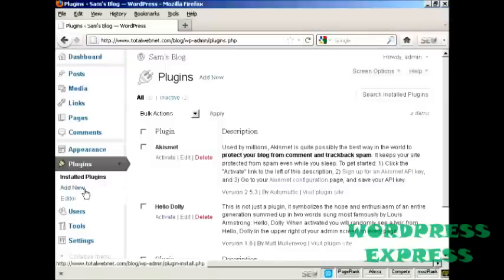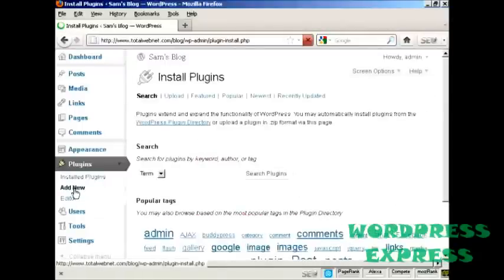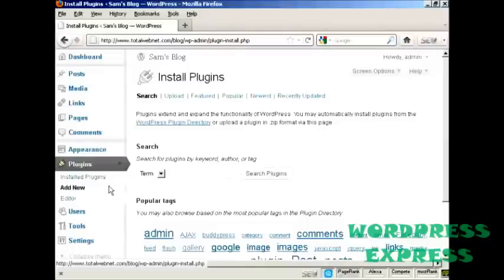If you want to add a new plugin, click here where it says Add New and then you can do a search for the particular plugin.